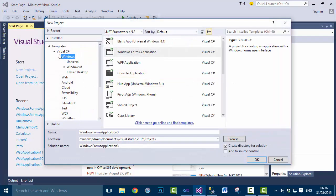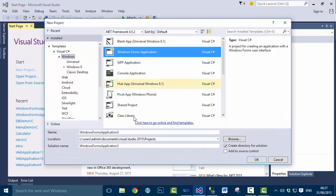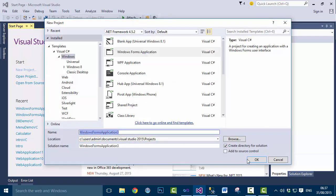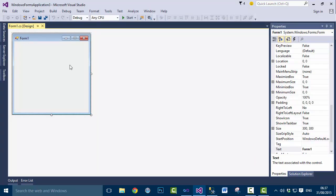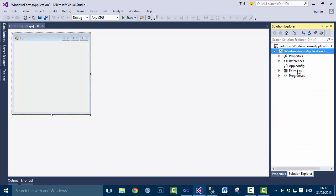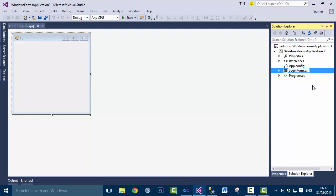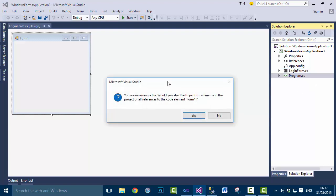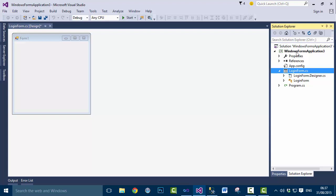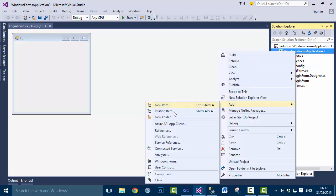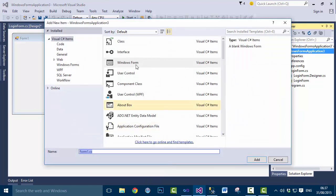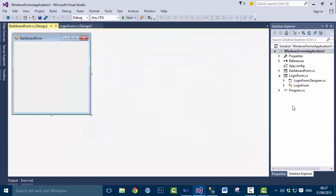Let's get started. Create a new project, select Visual C#, then Windows, and finally Windows Forms Application. Leave the default name and click OK. The first thing we need to do is change the name of this form — rename it to 'LoginForm'. When you see the message, click Yes. Now add another form: Add > Windows Form, and call it 'DashboardForm', then click Add.